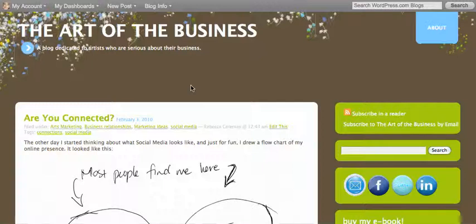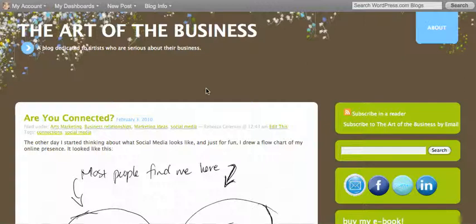Now this is a WordPress hosted blog. It's a similar way to do it if you're a self-hosted blog, but I'm going to show you specifically here on a WordPress hosted blog.